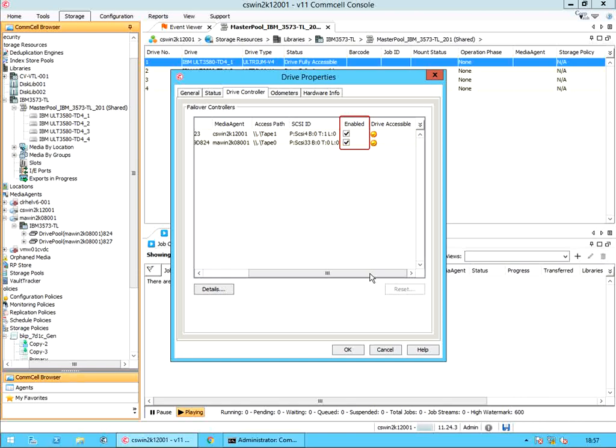This option is very much useful when one of the two media agents has issues with tape drive access, and marking the drive offline or making the drive unusable with stuck SCSI reservation. When you disable any one of the controllers, the drive is shown as partially accessible under the status. Drive accessible: indicates whether the drive is currently accessible from the media agent. Yellow color means working fine and red color means drive has issues and needs attention.